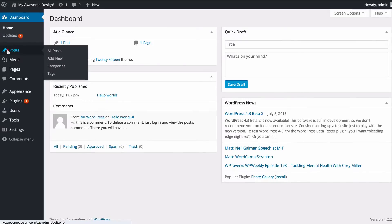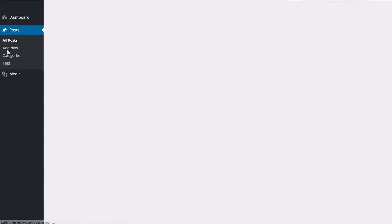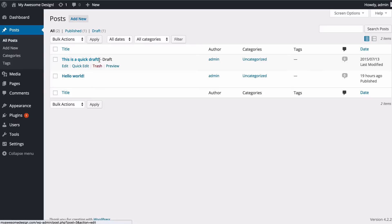If we just click on posts here this will take us to the screen that will help us manage our posts and you can see here these are all of the posts that I have created on my site. I have one draft and one published.